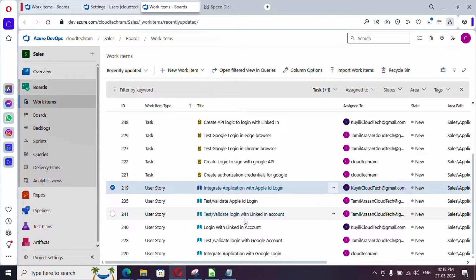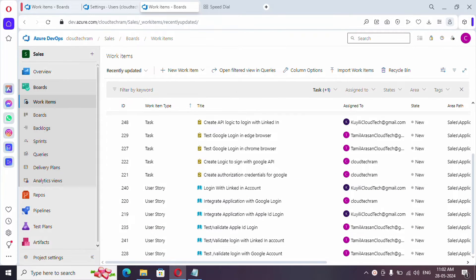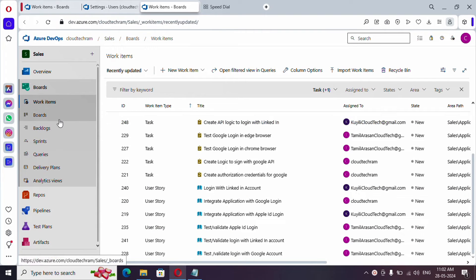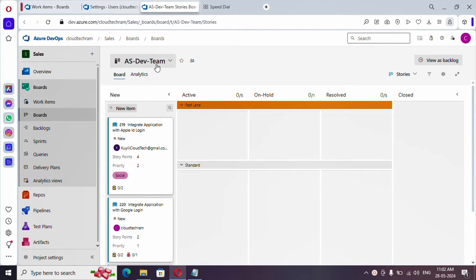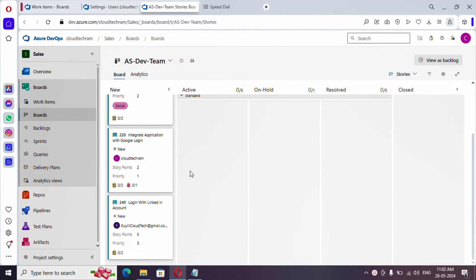The user stories haven't been linked with features and epics yet, which we'll be doing in this video. I'll be exporting all these work items to a CSV and uploading it to our Telegram channel so that you can refer to it and create work items. Now let me go to Boards.